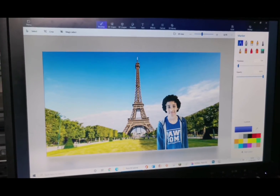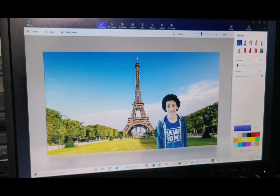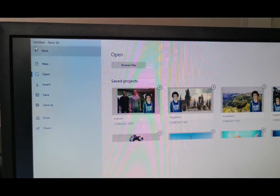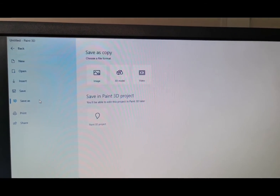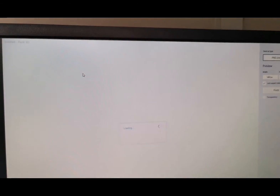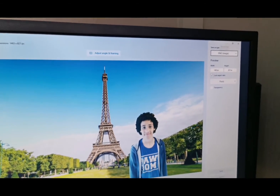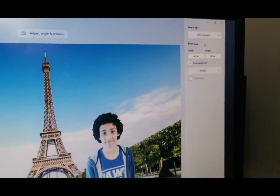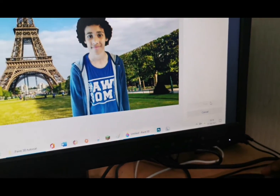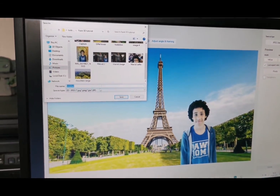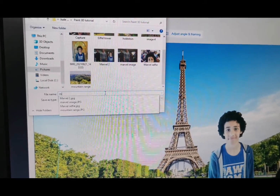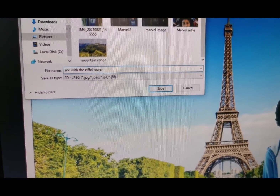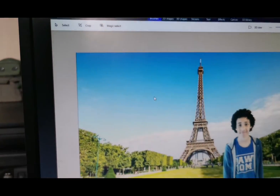If you want to save your photo somewhere else on your computer rather than in Paint 3D, all you have to do is click on your photo. Go to the top corner and click Menu, then click Save As and hit Image. Here you can see the image. Go to the top right and click JPEG, then go to the bottom to Save. We're going to name it, click Save, and it's done.